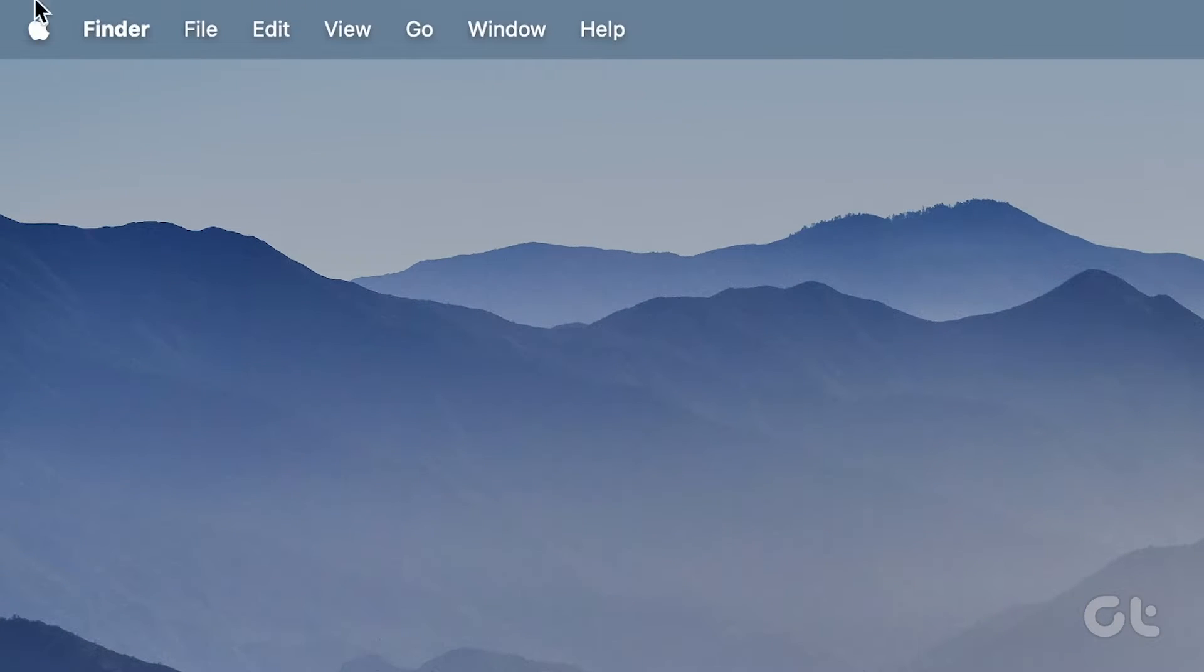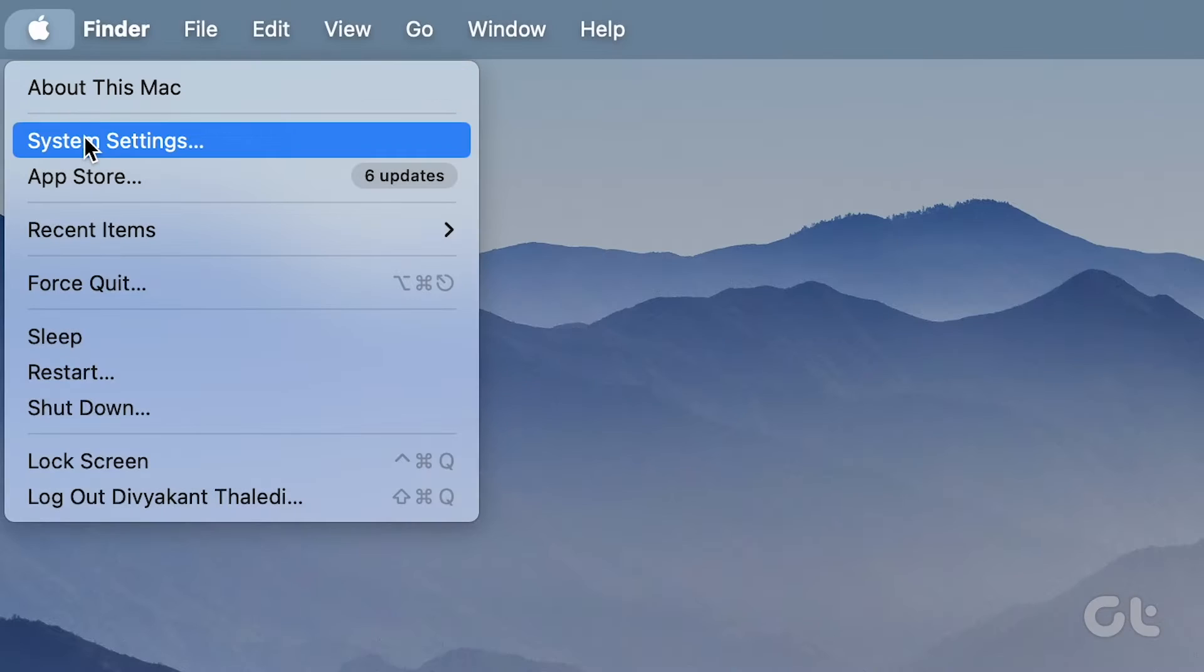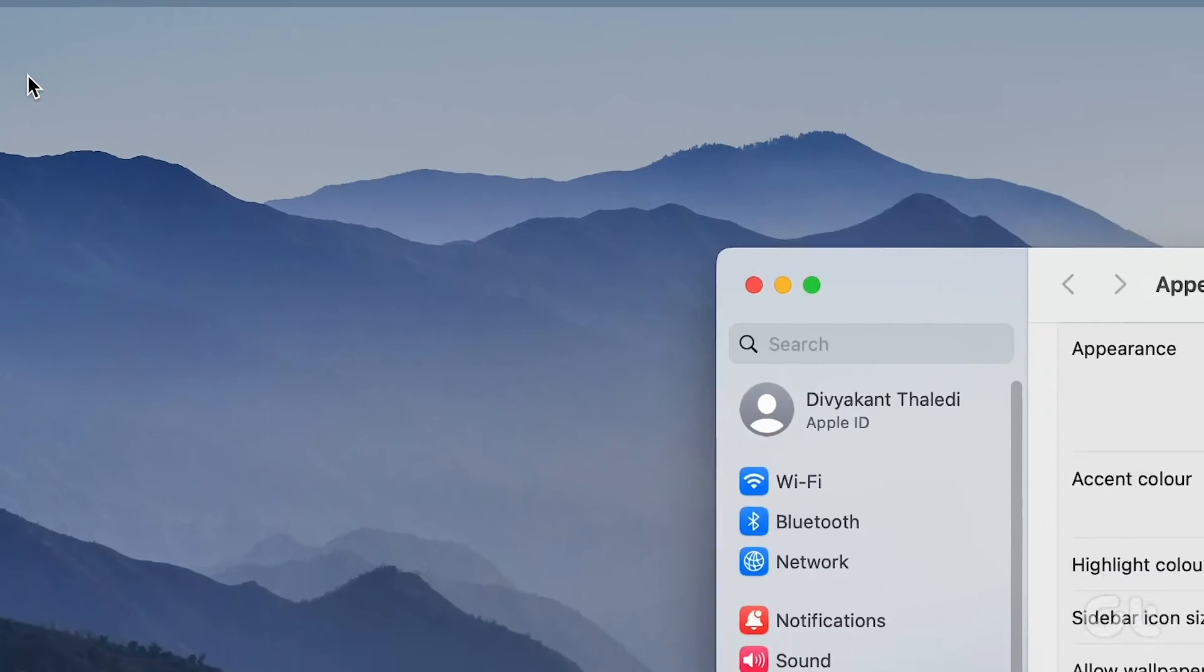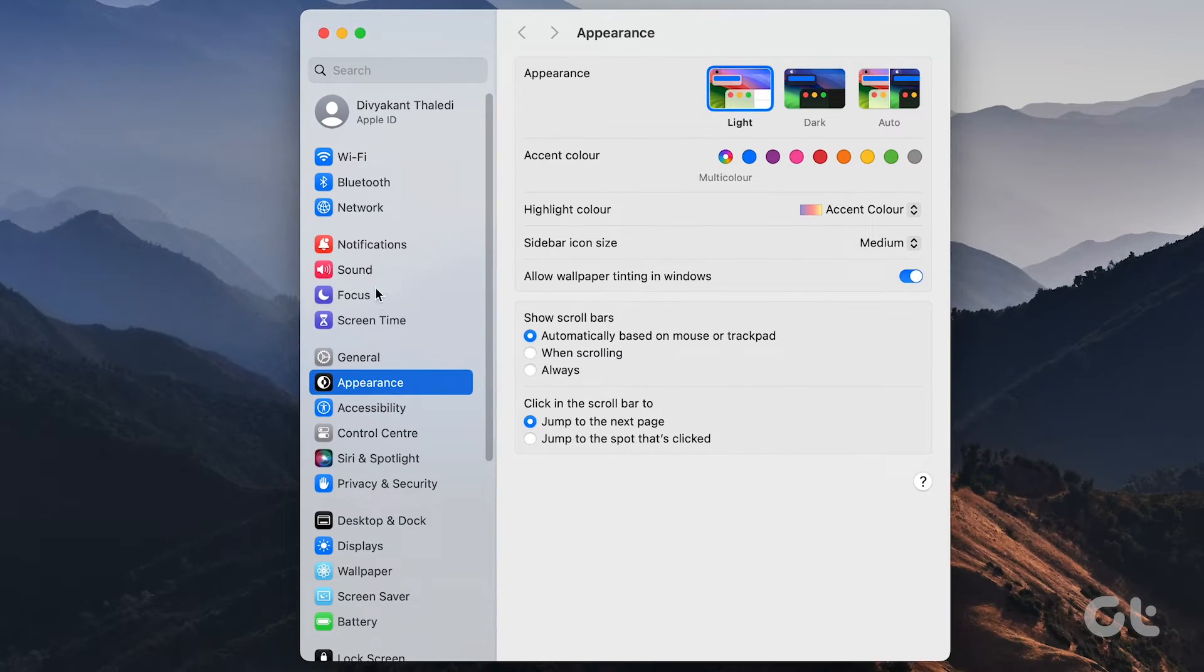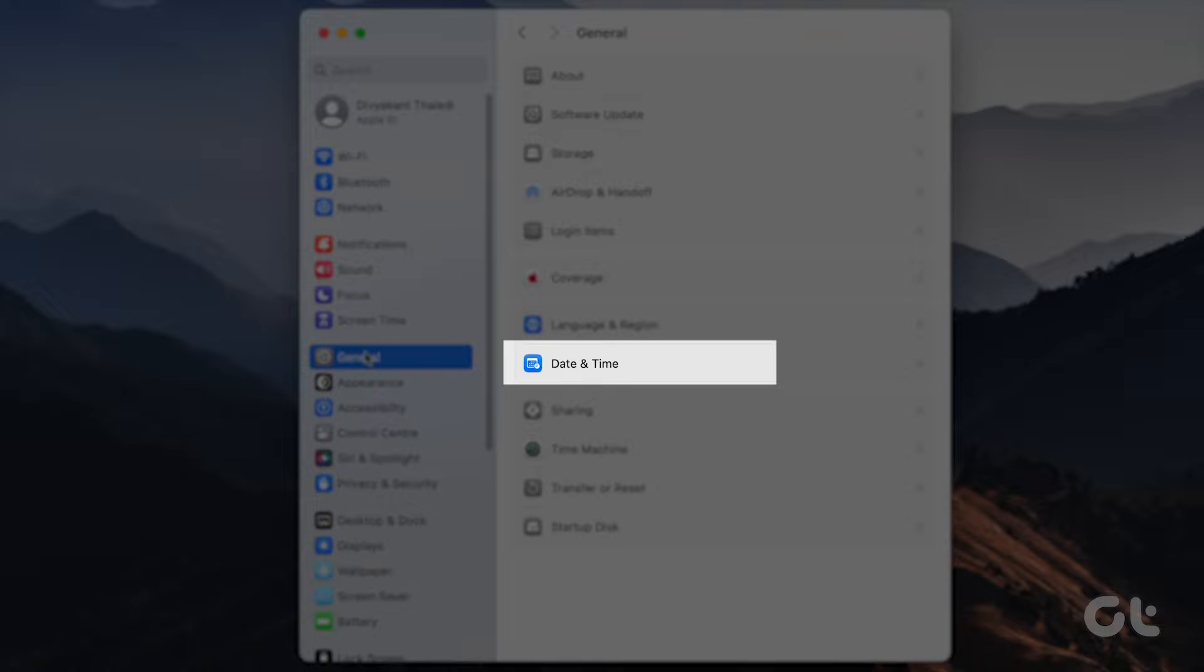Click the Apple icon and opt for System Preferences. Navigate to General, then Date and Time.